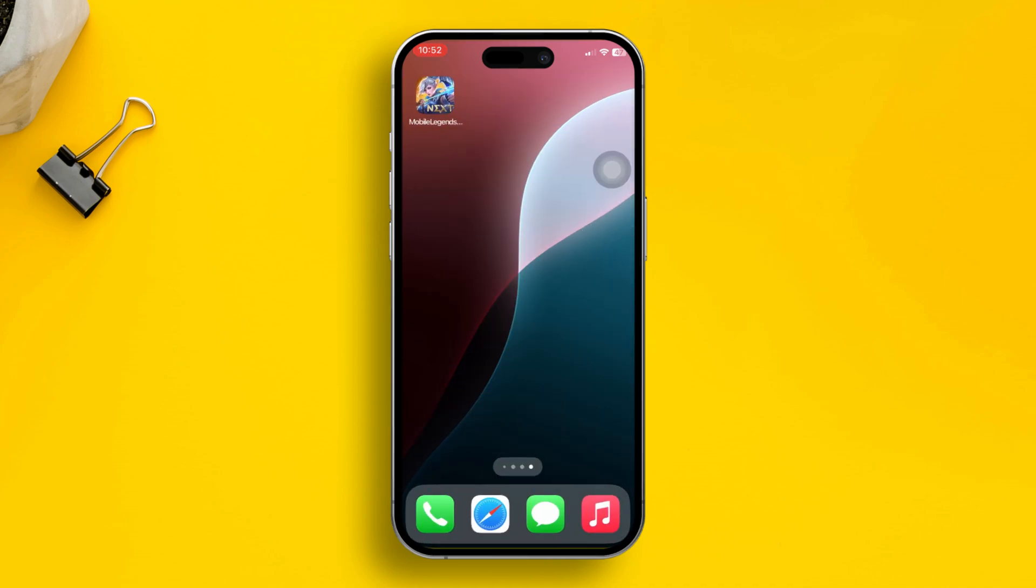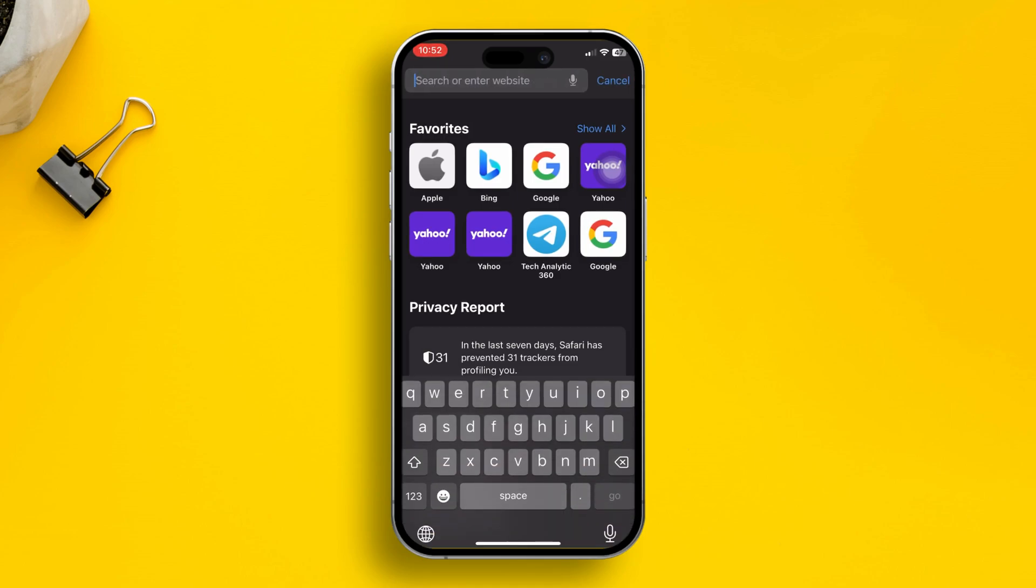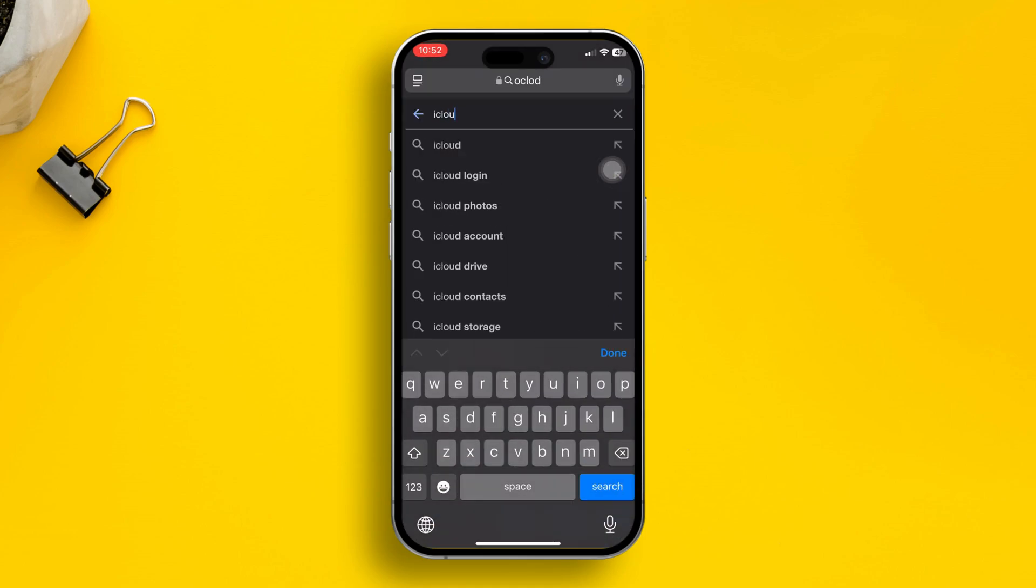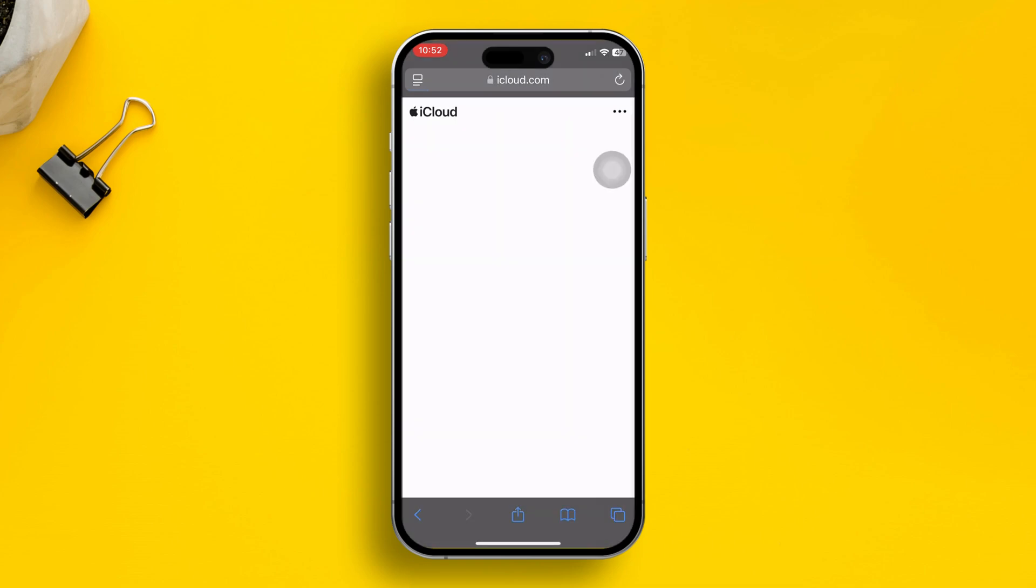Solution 1: You got to recover them from your iCloud. In that case, first of all, you got to open a browser and then type iCloud.com. So make sure to log in with your Apple ID here.